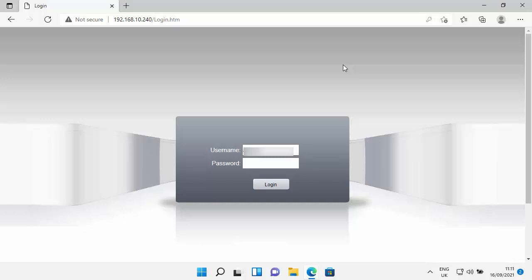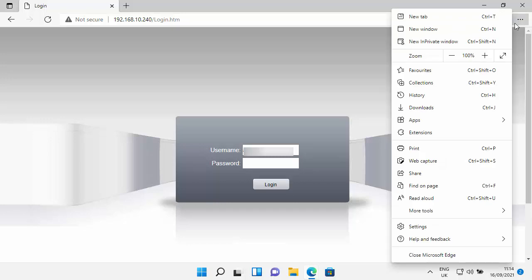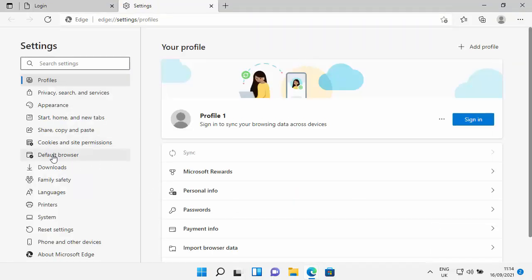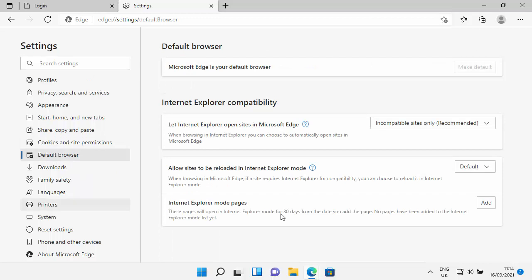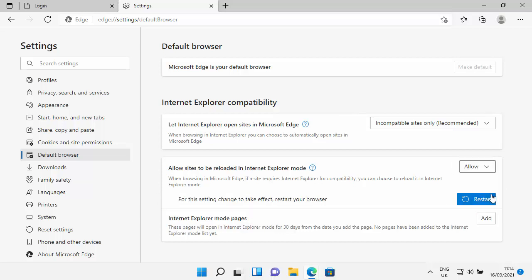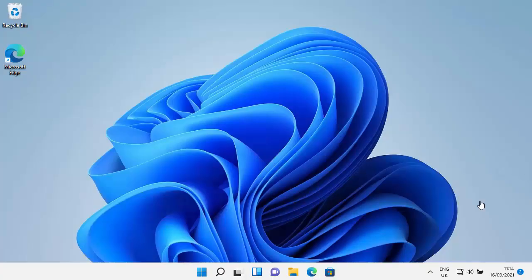Here's a guide on how to get around that. We have a couple of suggestions. We can try the free one first of all, which is in Microsoft Edge go up to the three dots in the top right hand corner, then go down to settings, and then what we want to do is go into default browser just on the left here and we want to turn on Internet Explorer mode. So it says when browsing in Microsoft Edge, if a site requires Internet Explorer for compatibility, you can choose to reload it in Internet Explorer mode. So at the moment it's set to default, so I'm just going to set it to allow. So it says for this setting to take effect you need to restart your browser, so let's just click on the blue and white restart. We'll let Edge restart and let's see what happens.